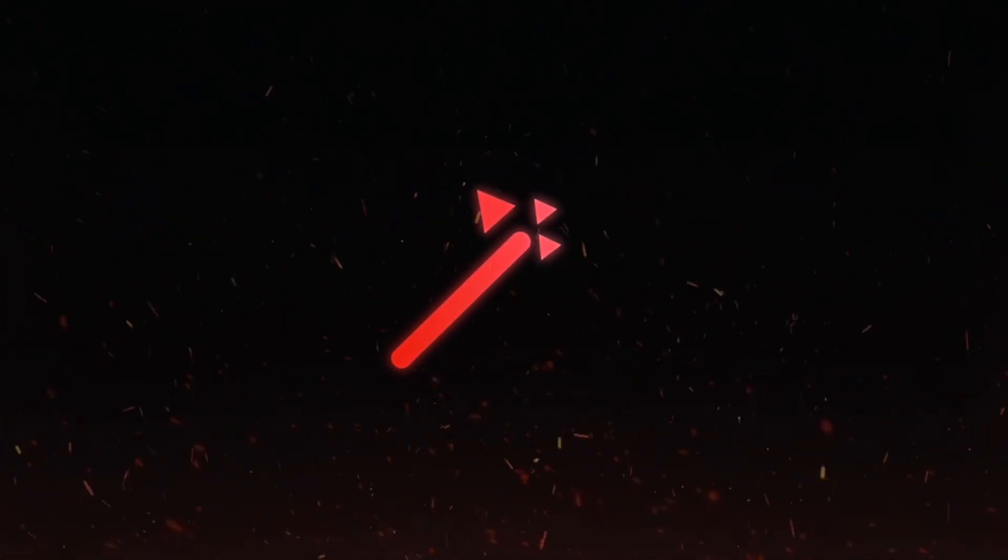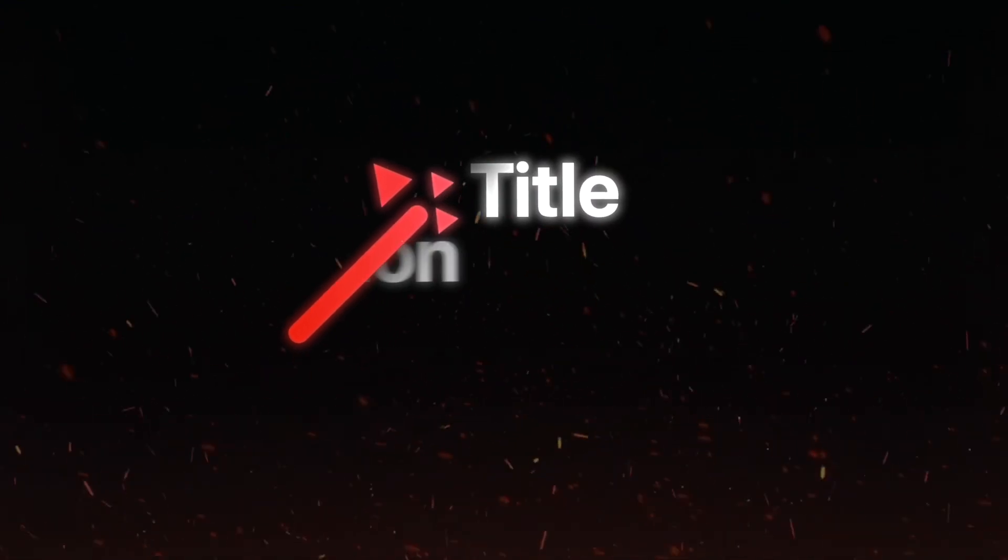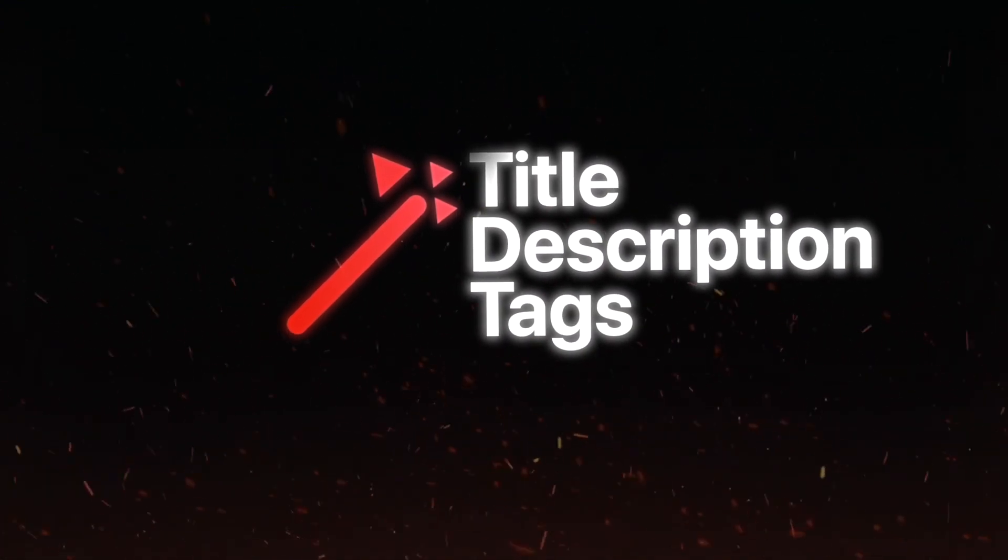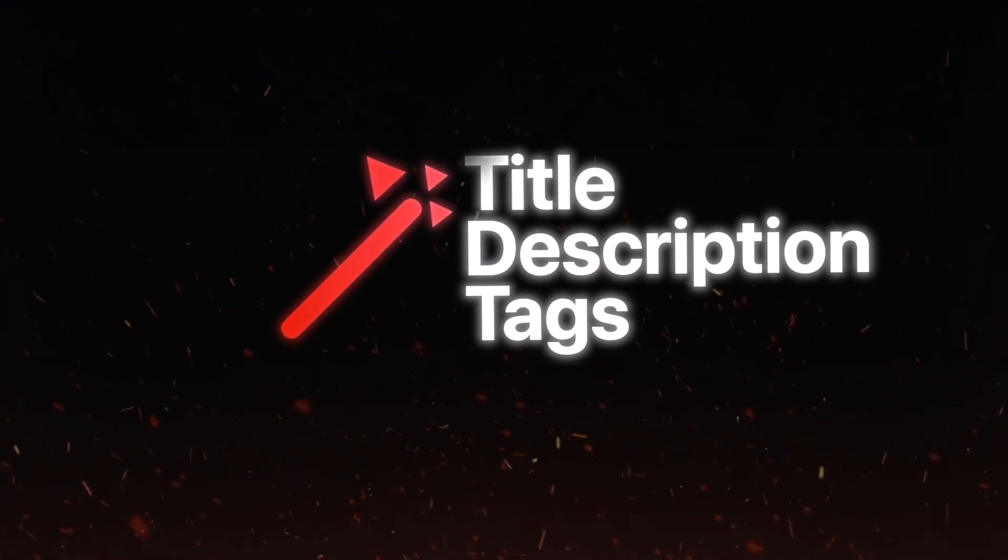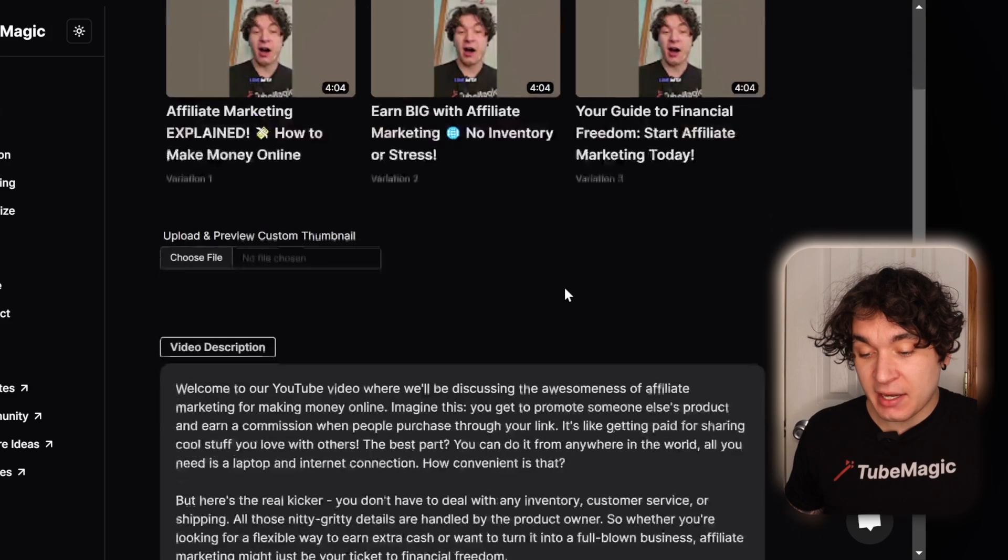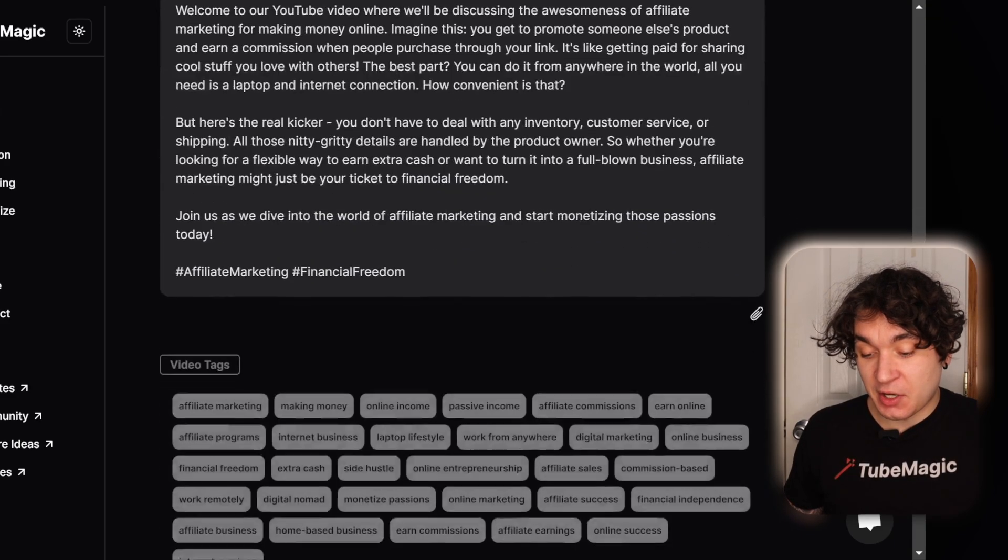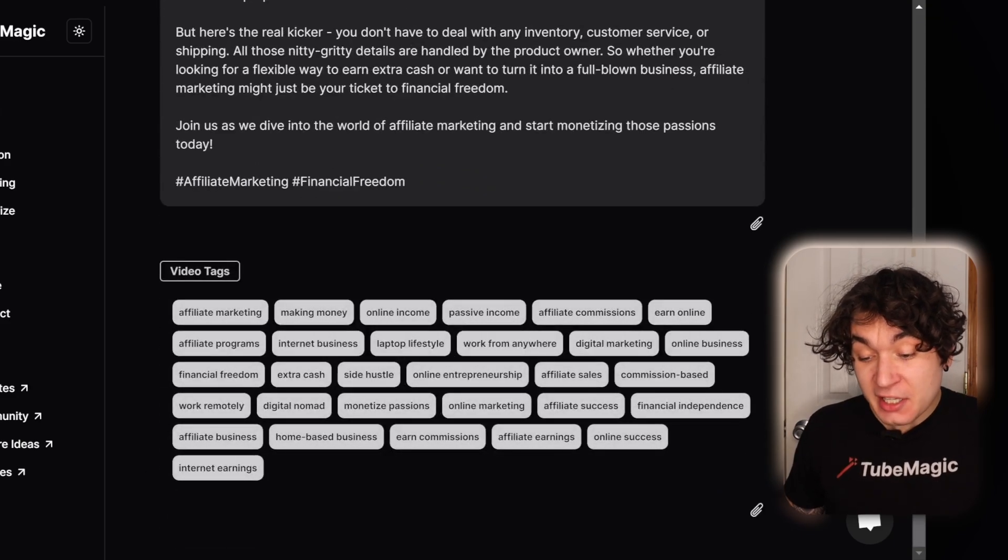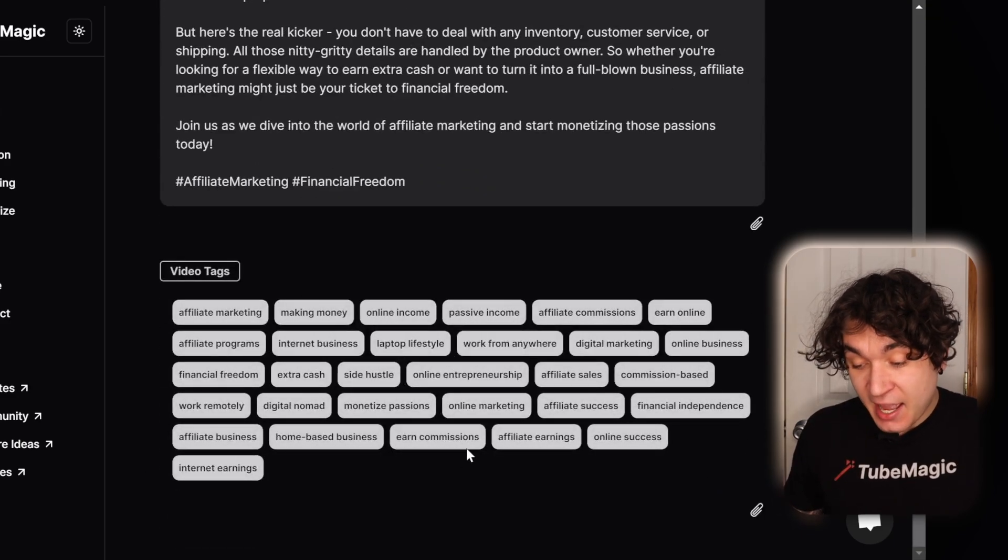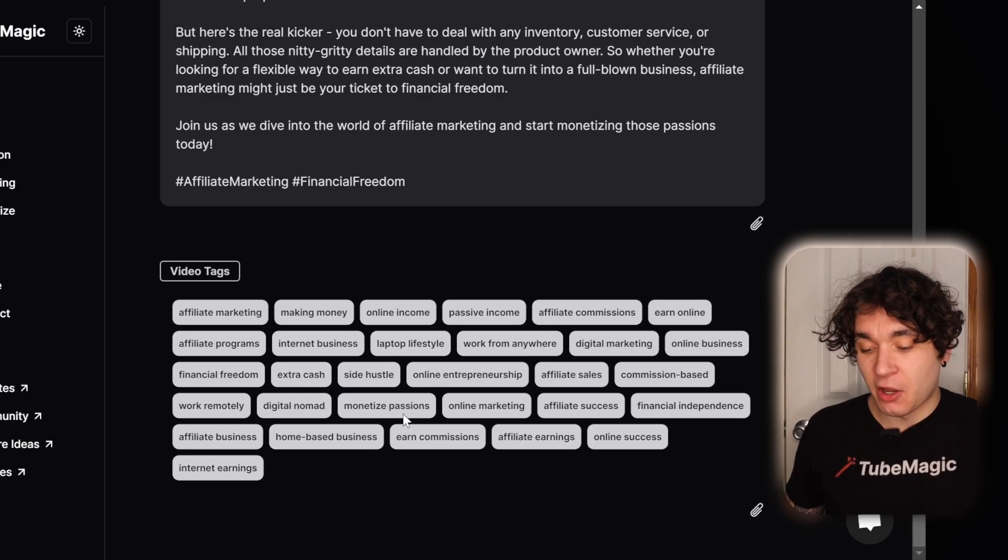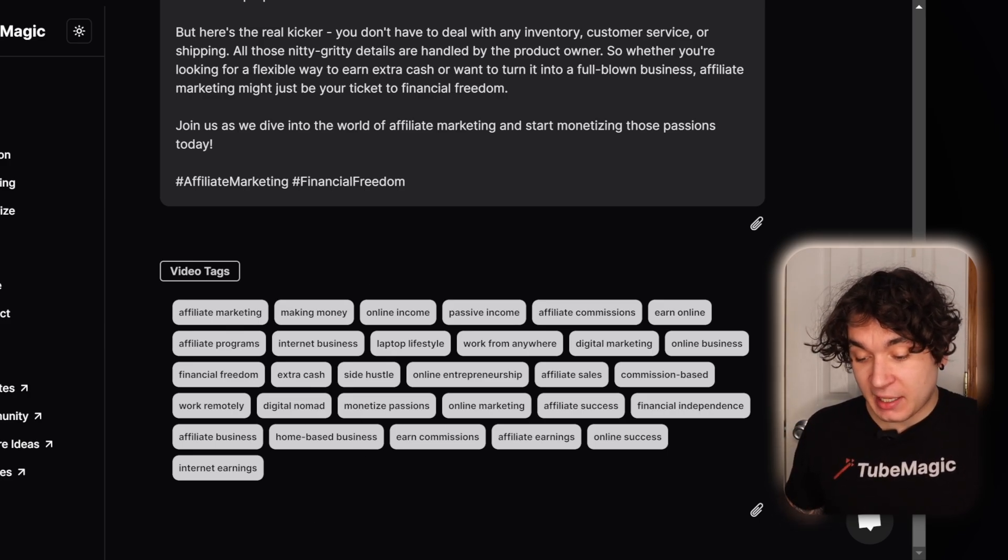And now TubeMagic is completely generating me a title, description and tags based on viral optimization. As you can see, this is the video I made. Here are titles, a description and a bunch of really good tags that I could use for my video just right here. Affiliate Marketing, Making Money, Online Income, Passive Income, Affiliate Commissions, Earn Online.